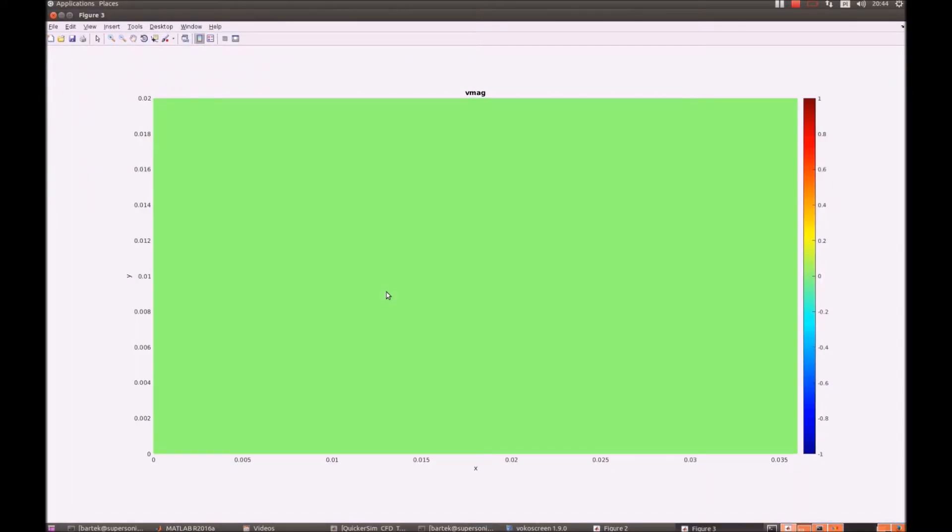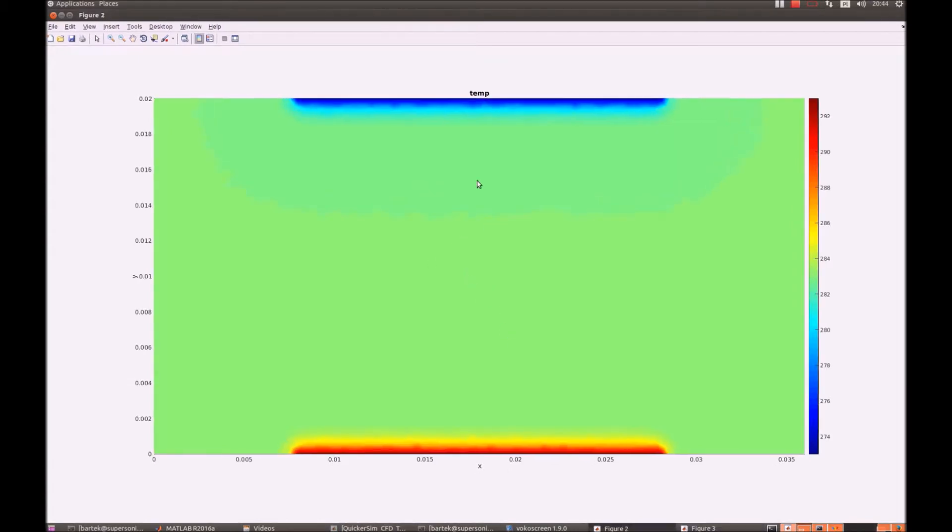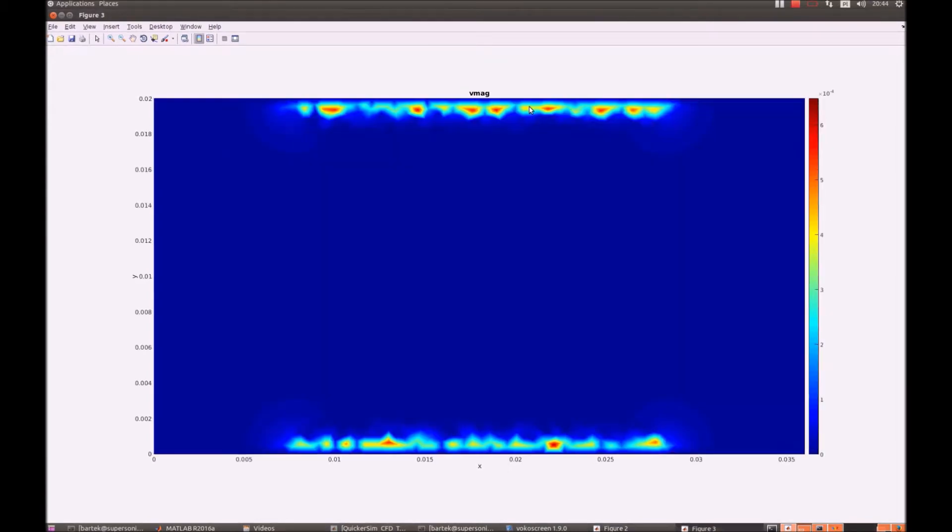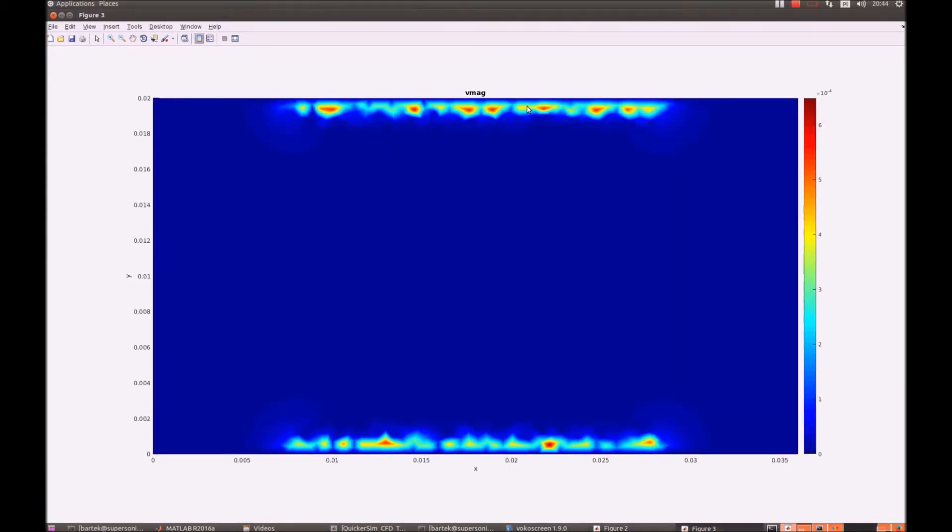So let's have a look how it performs. And there we go. You can see that temperature decreases on the top and increases on the bottom.